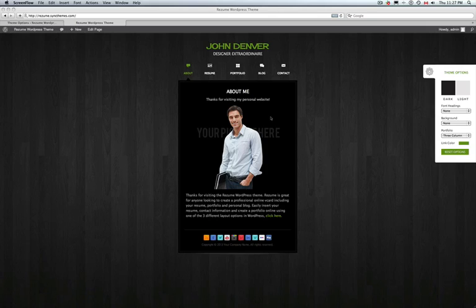Hey everyone, my name is Ryan from SyncThemes.com and in this video we're going to talk about V-Cards — what they are and how you can use them when searching for a job, you're changing careers, or if you simply want to get your portfolio or resume online.